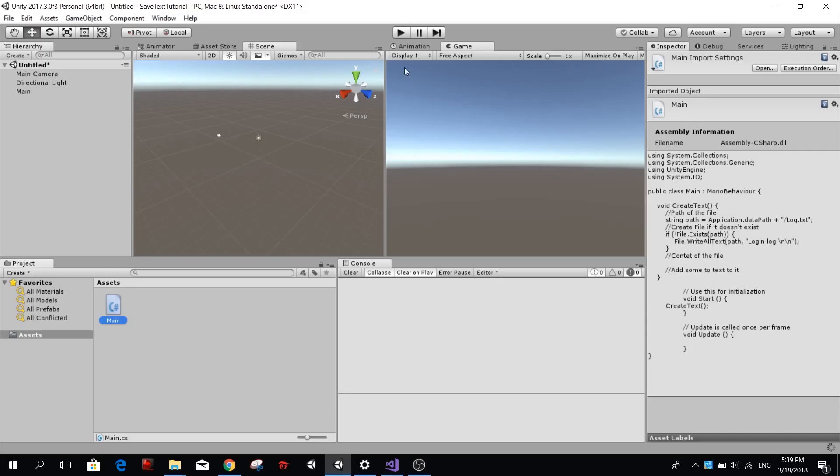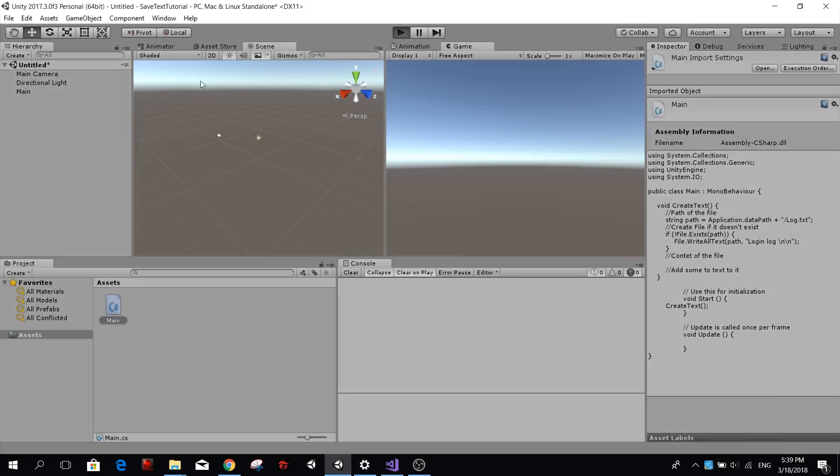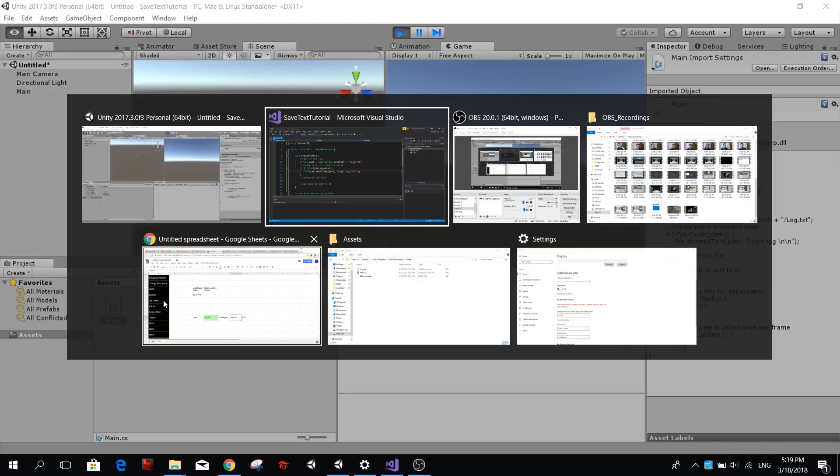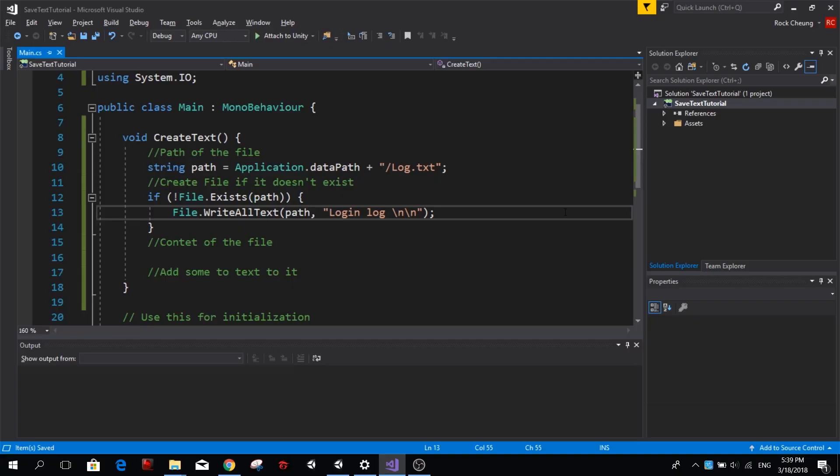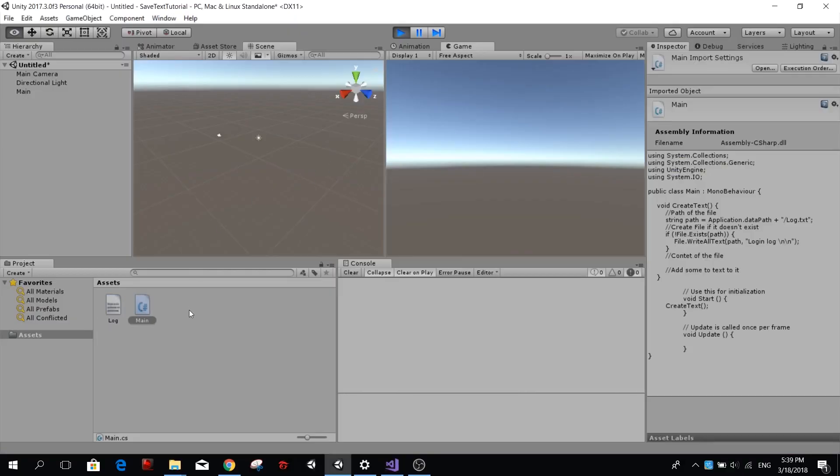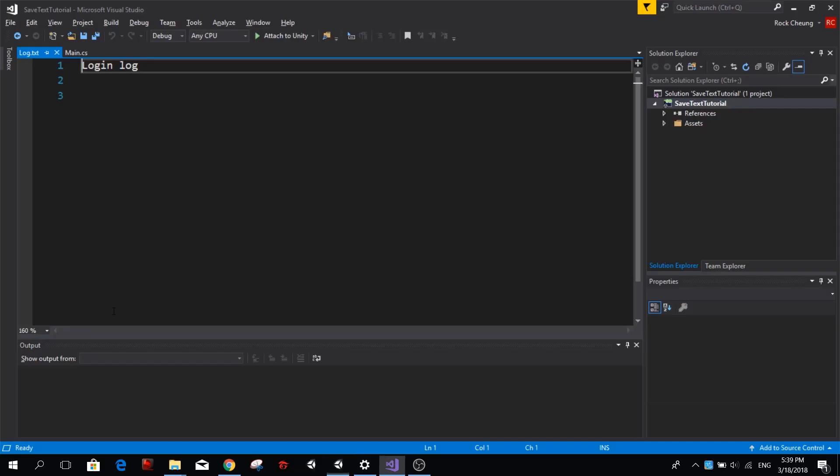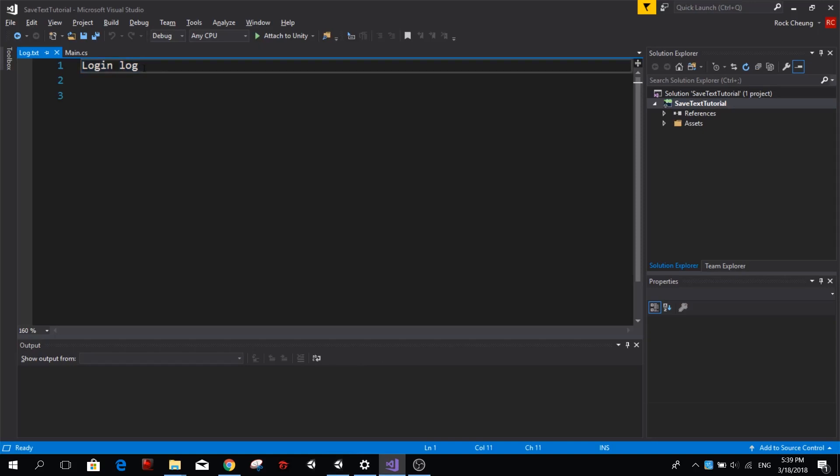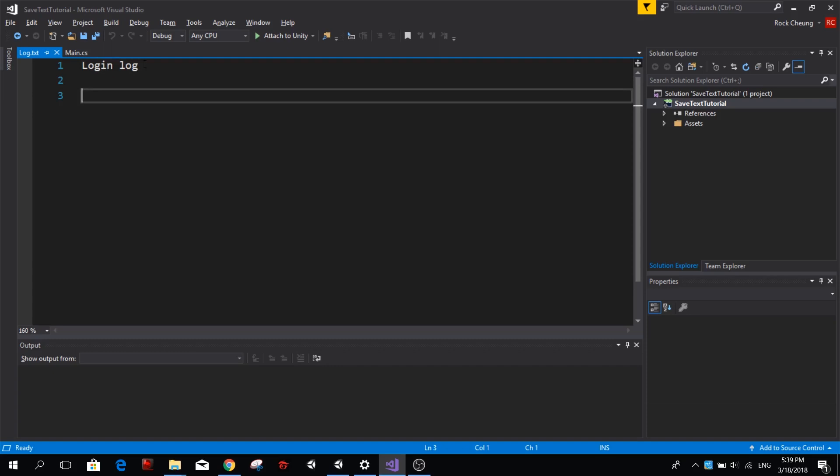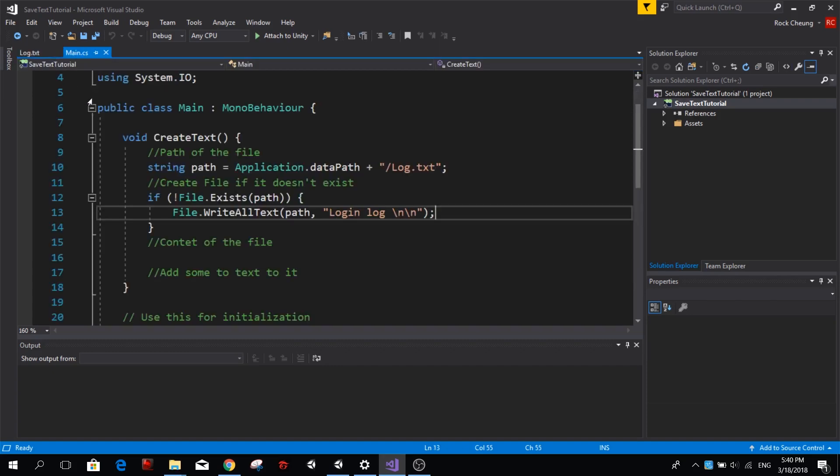So if we go ahead and try this now you will see that we're going to create a text file in our assets folder called log.txt. But right now nothing happened because we actually have to go out of Unity and go back into Unity and you will see that it comes up. So you will see that it's just an empty file called login log and then we have two new lines underneath it. Great! We created our first text file.